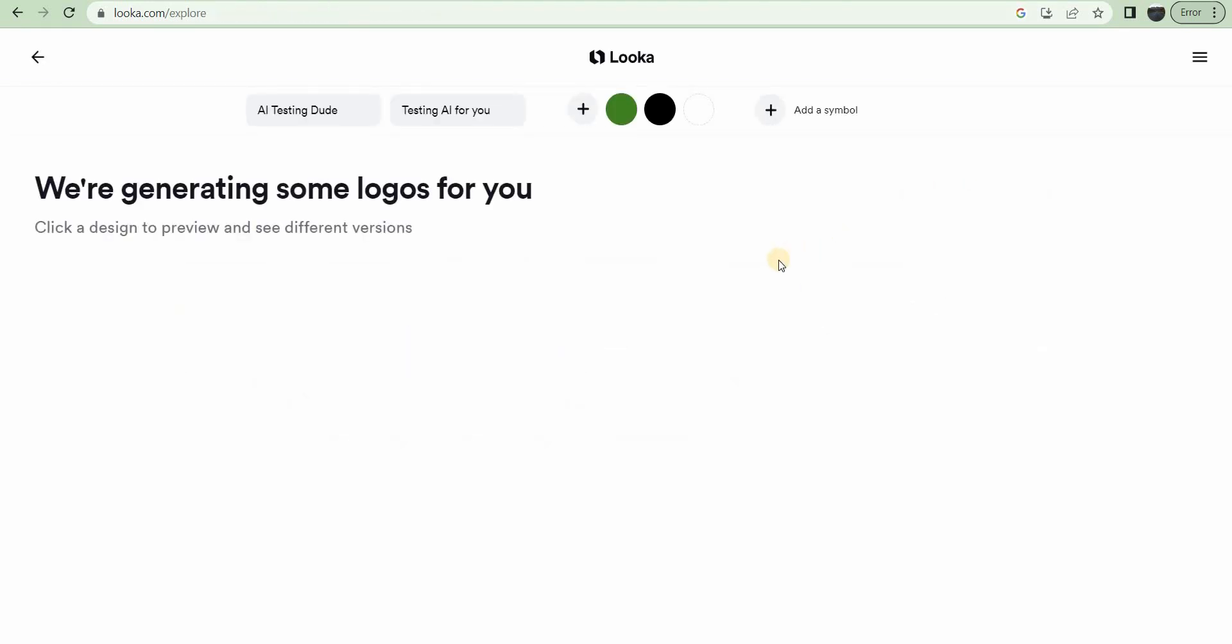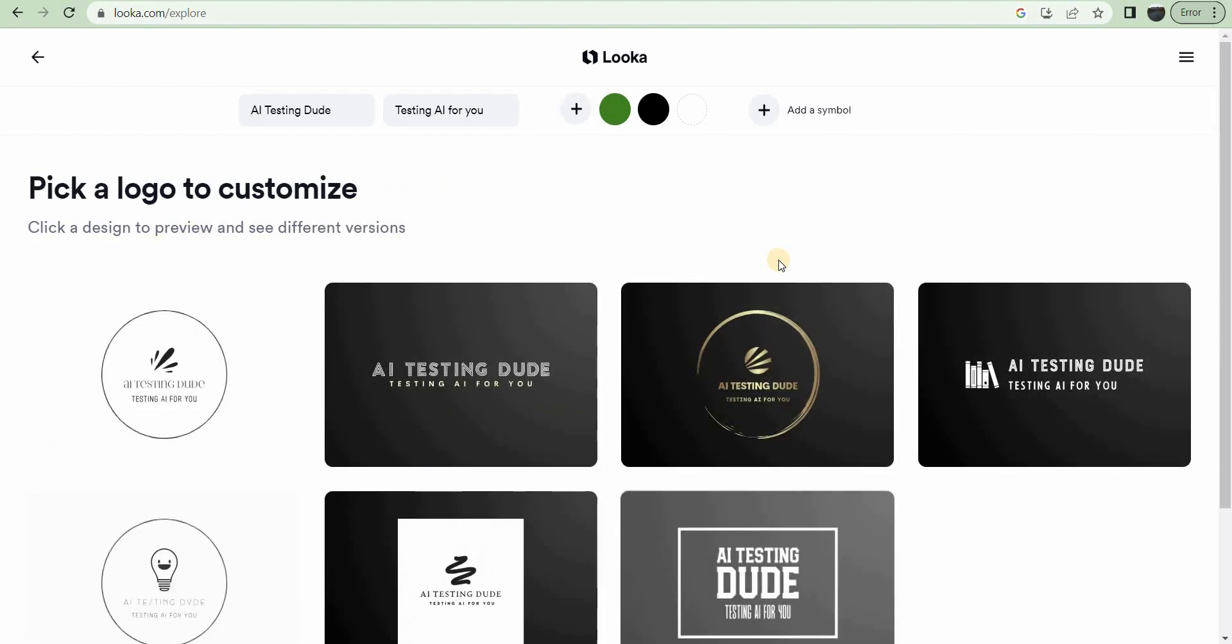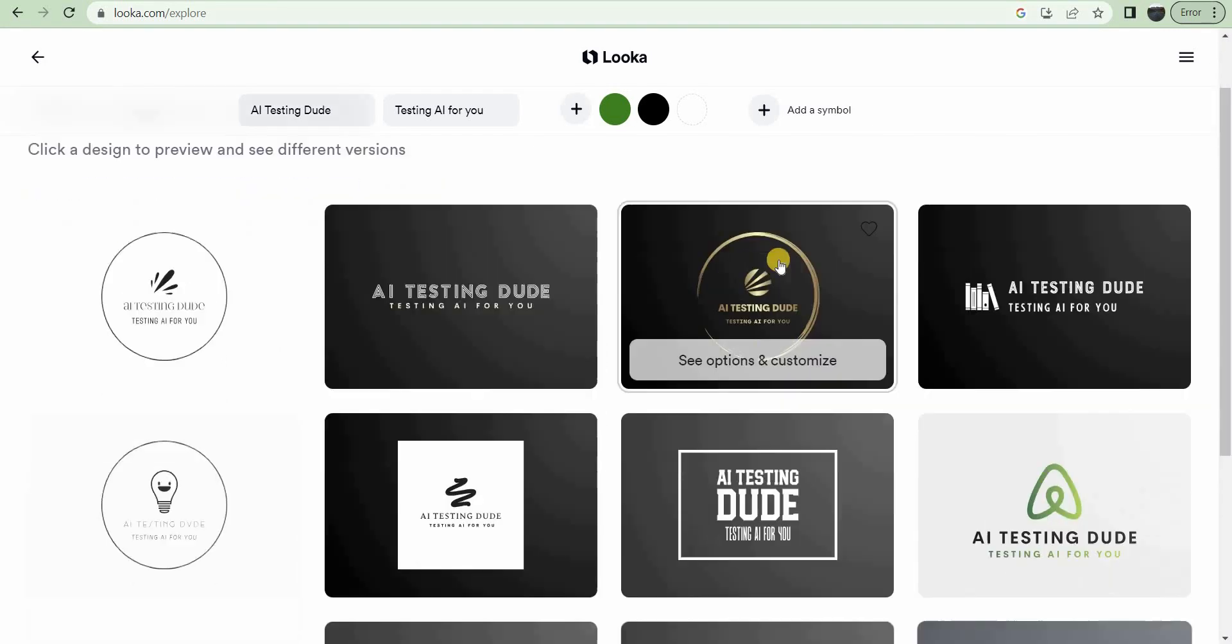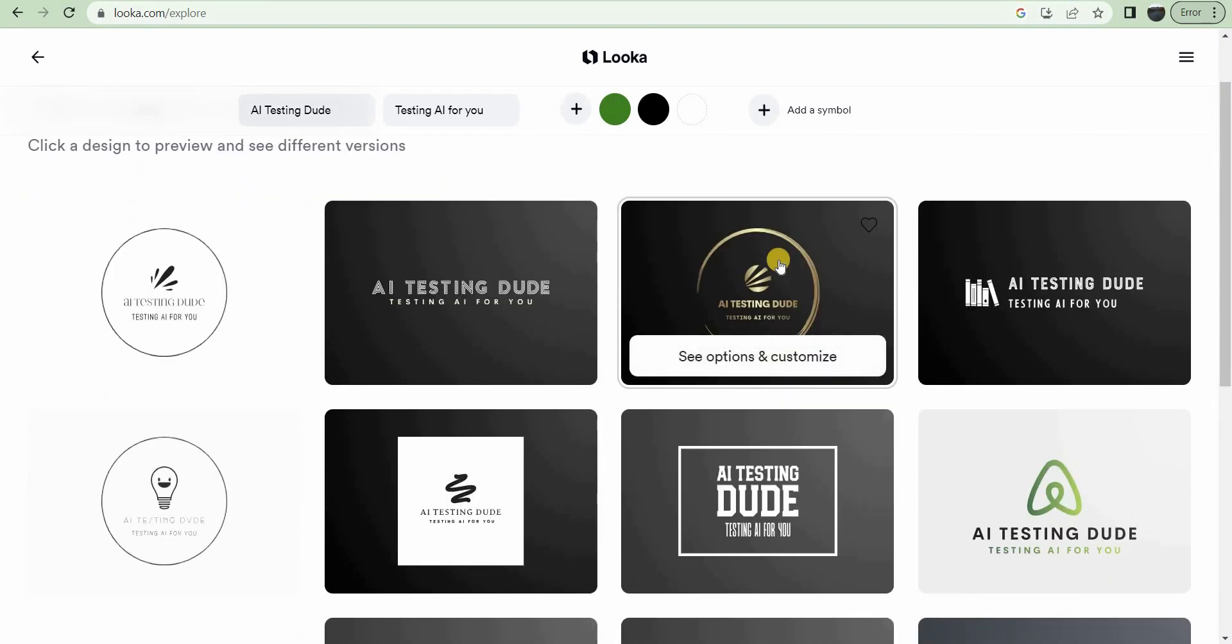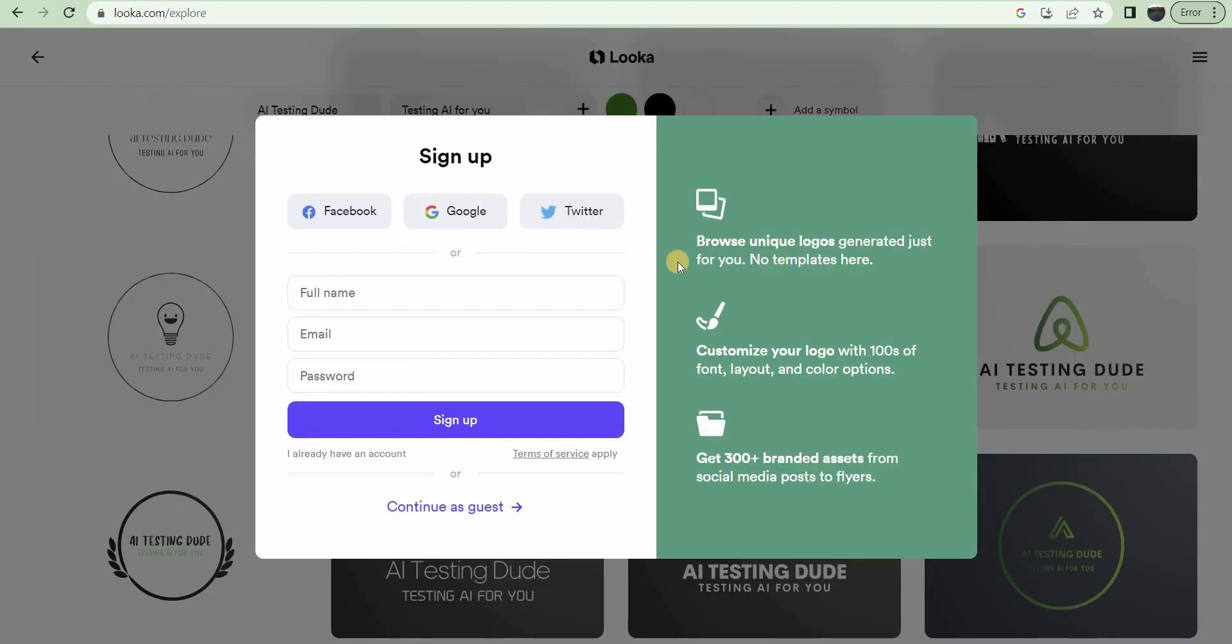Yeah, okay. It's generating some logos. Those look pretty good. Nice start there.